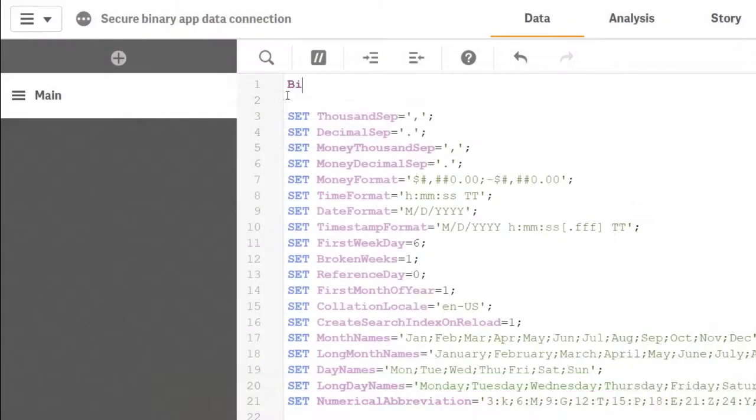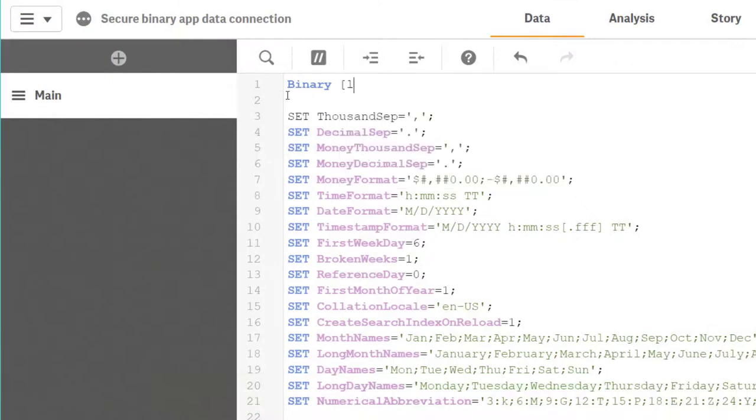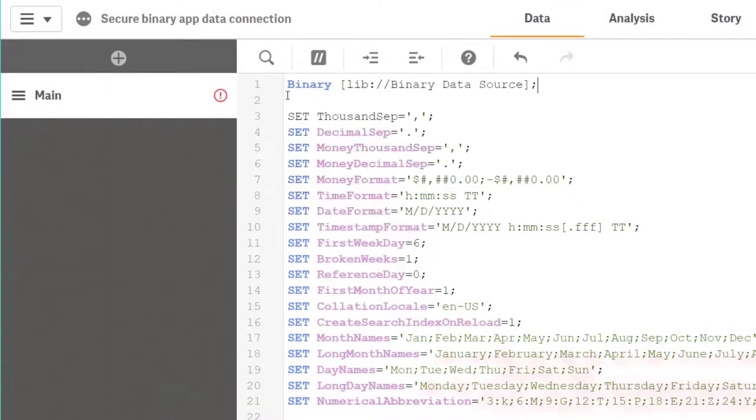Third step is to insert the connection in the load script. Use binary and then just add the lib connection.